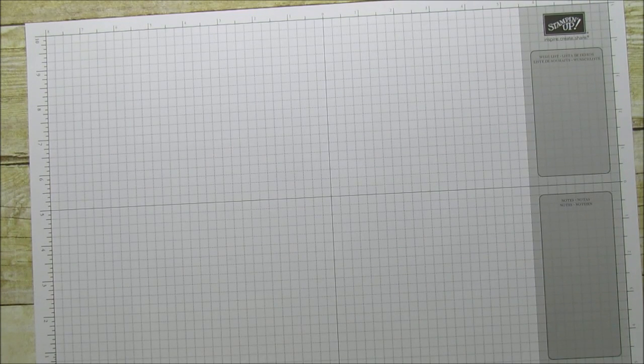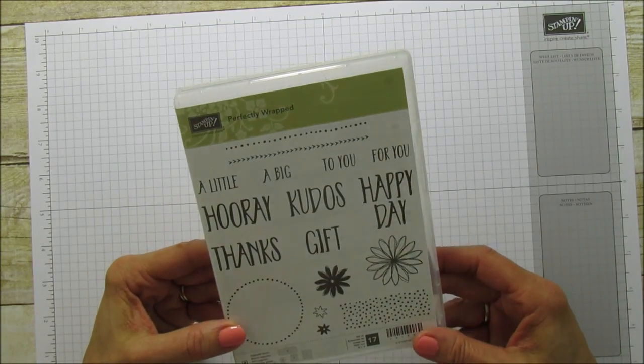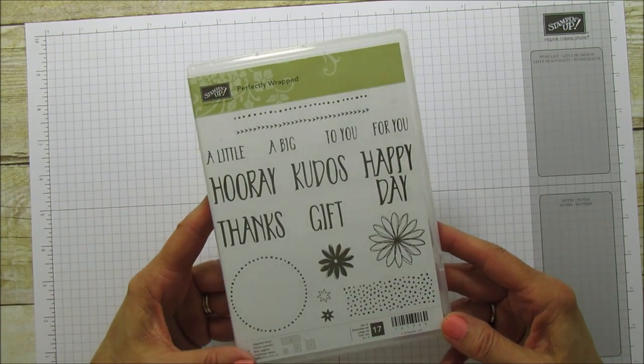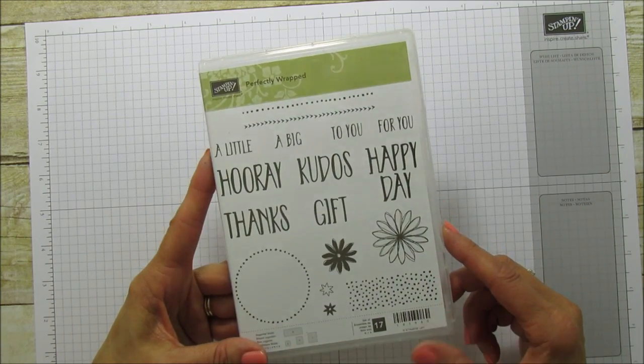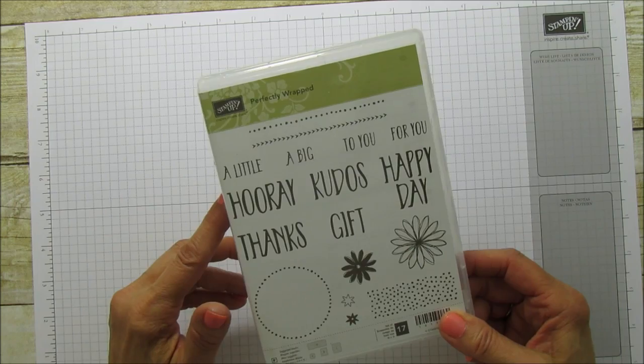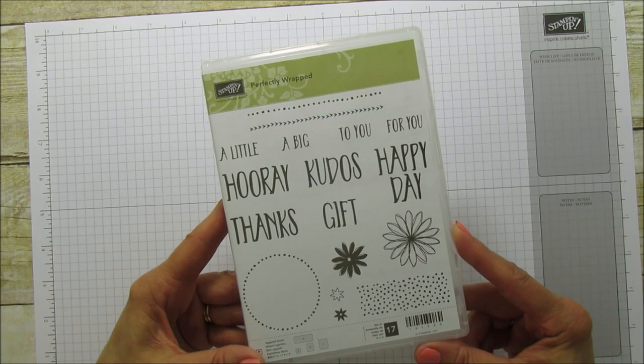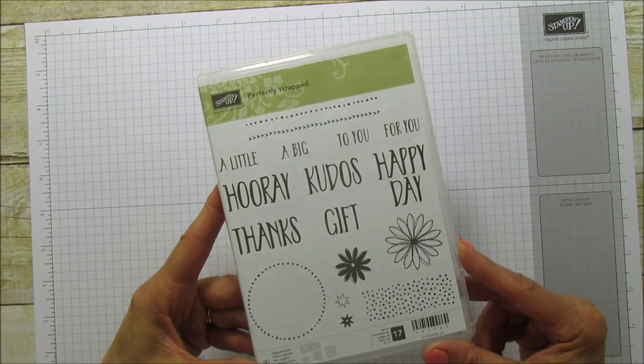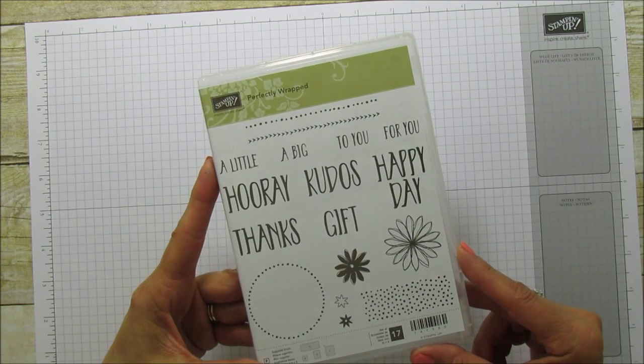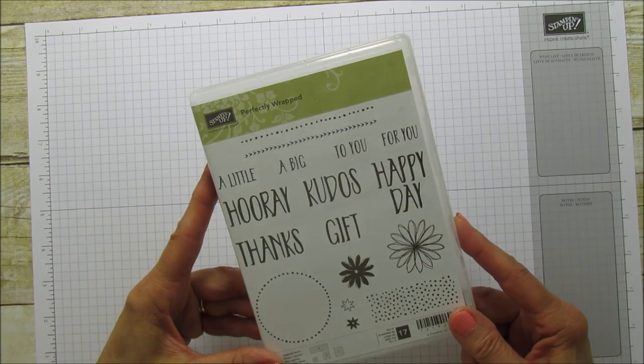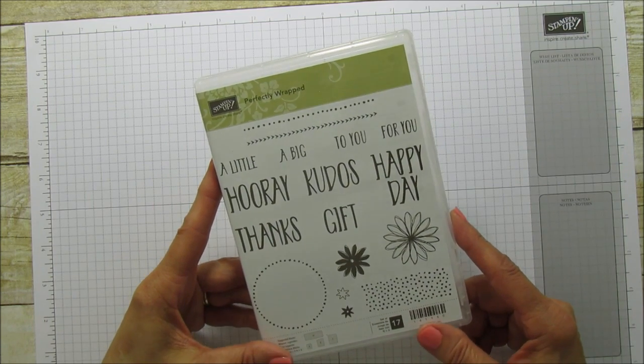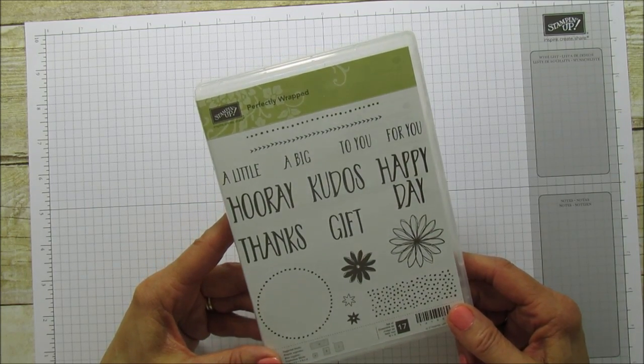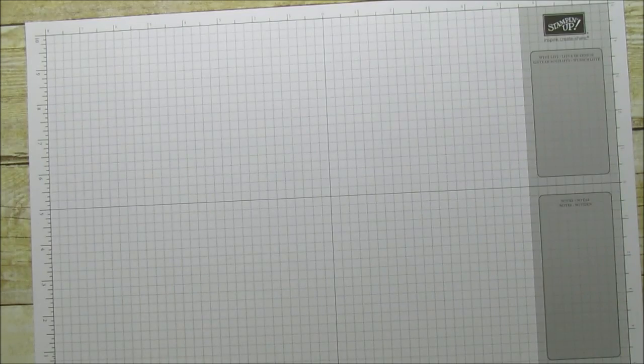Now today I'm going to feature a new stamp set that will be available in our new catalog. It's called Perfectly Wrapped and it's perfect for me because I love doing boxes and bags. It just has the perfect little sentiments for like a bag or a box. If you are a customer of mine already you will be receiving one of those. If you've purchased from me within the last year you'll be getting a catalog mailed to your home. If someone doesn't get one within the next couple of weeks just let me know, email me and I'll get one out to you. If you're not a customer and you don't have a Stampin' Up! demonstrator I would love to be your demonstrator. You can go to my blog at stampingwithamore.com and you can email me where it says contact me and I will get one out to you.